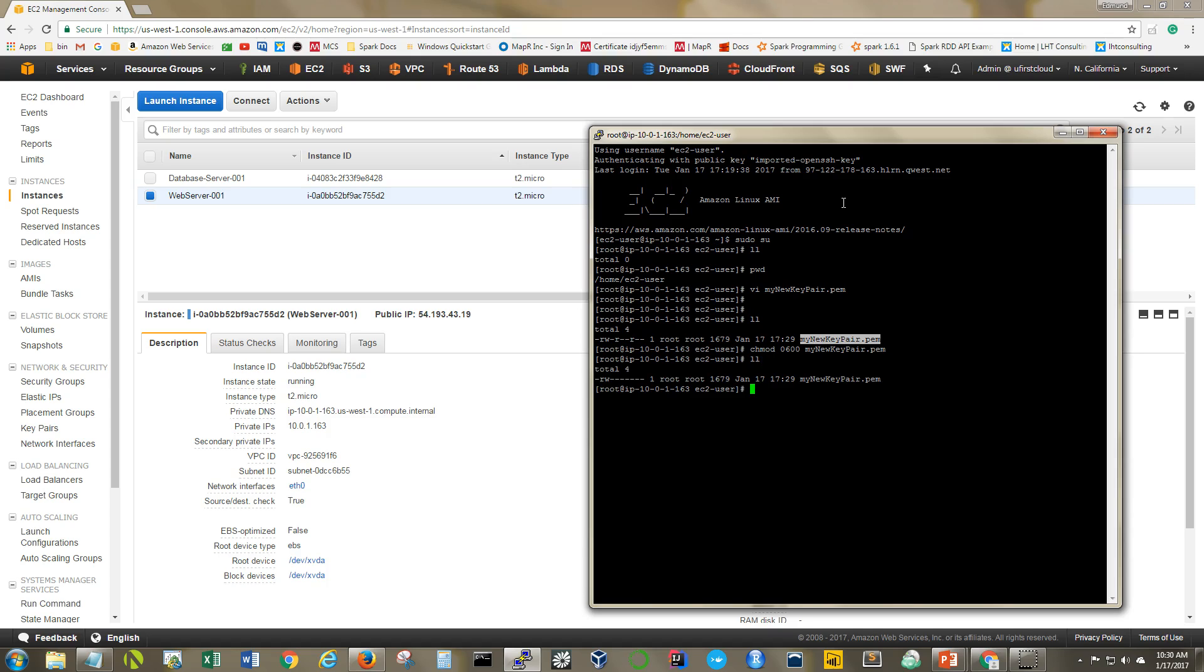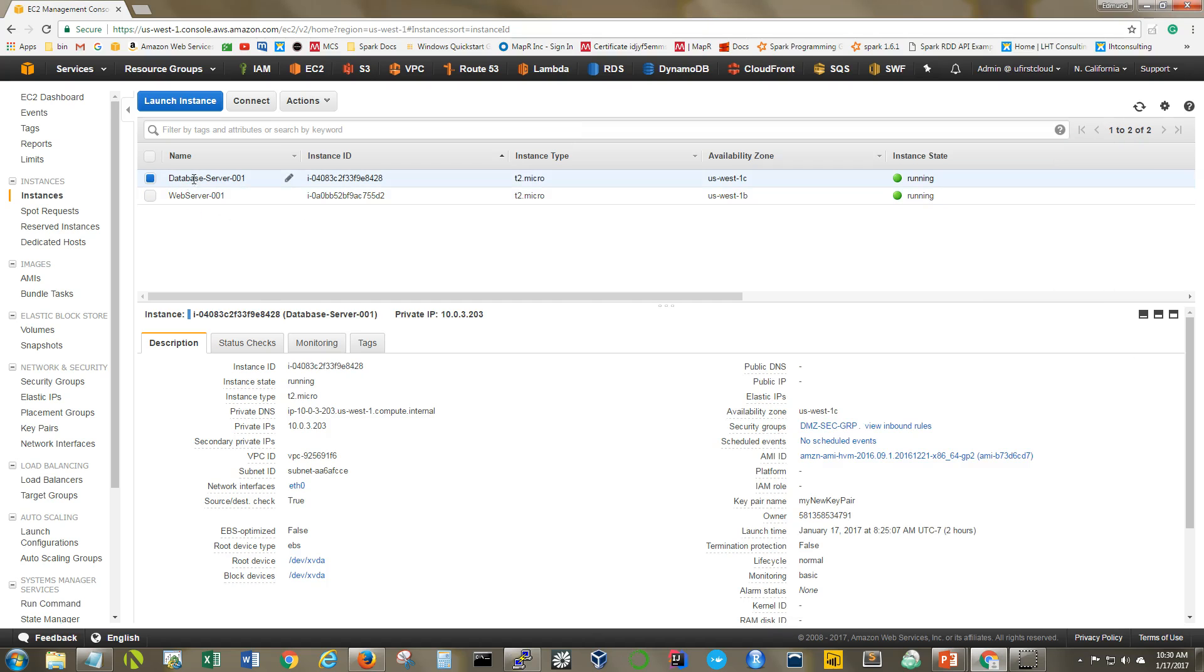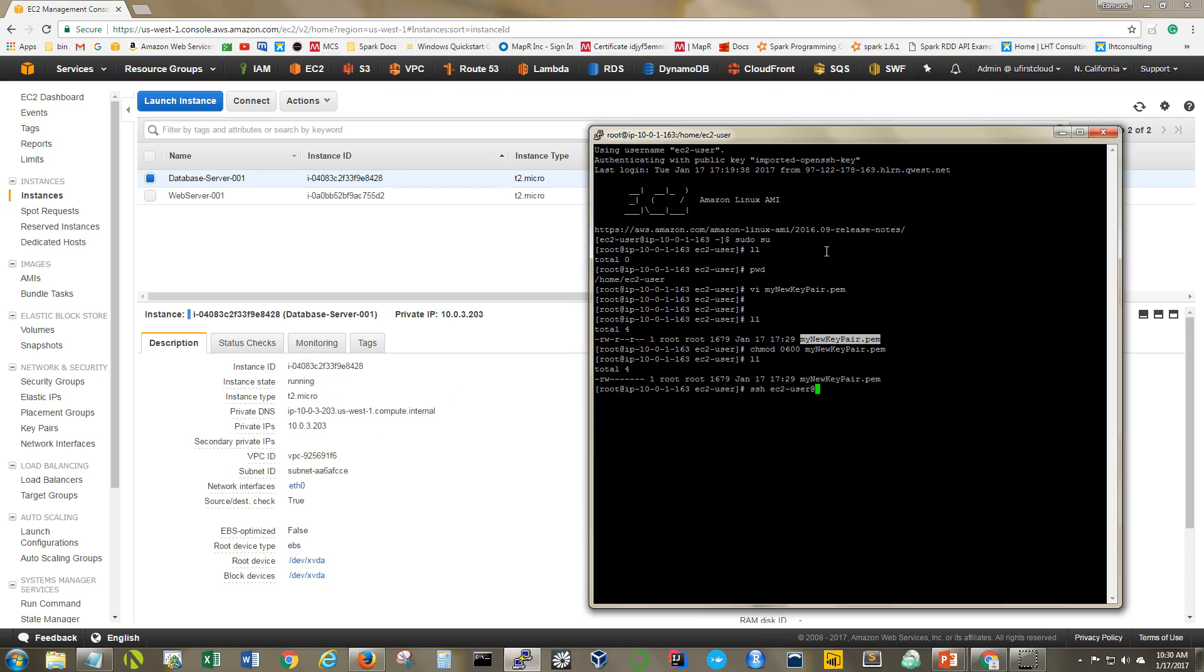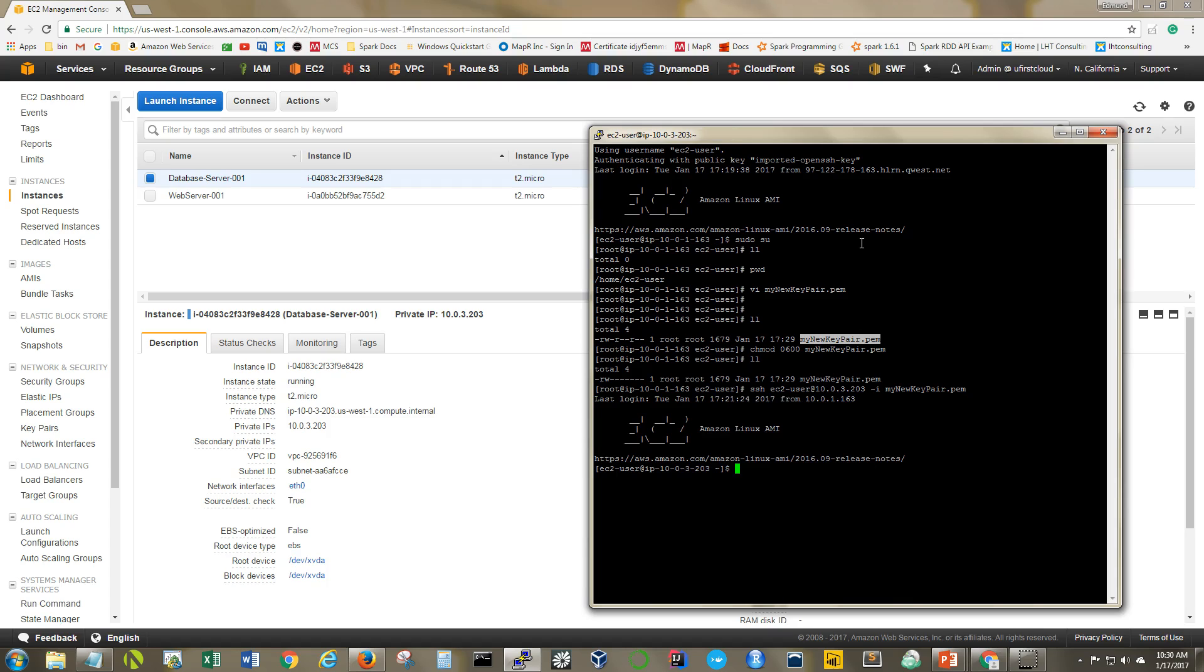So now we should be able to simply SSH EC2 user at my private IP address which is 10.0.32.03. Let's go back here. And we want to use our private key. Excellent. And now I have logged into the database server that is sitting in my private subnet.